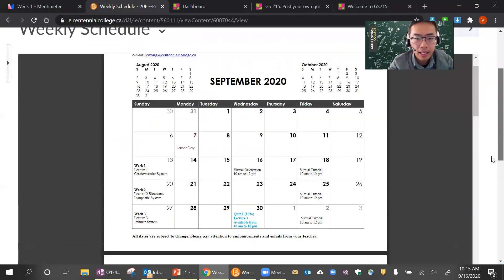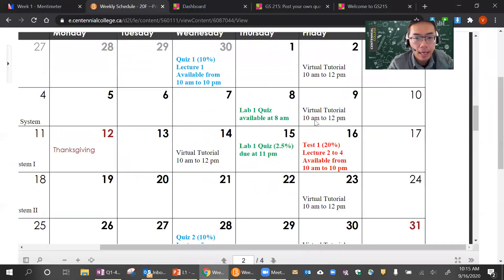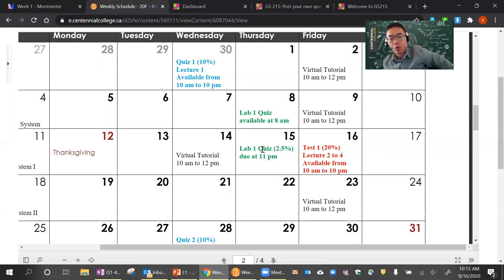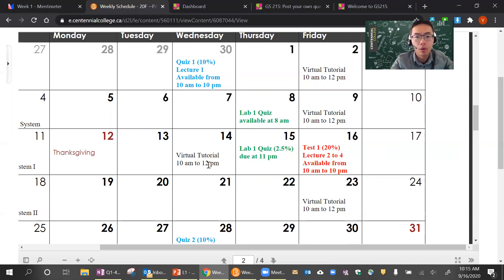In the calendar, you can see that the labs — for example, lab one — the quiz will be available on October 8th. And then you will have a week to complete the lab quiz. The labs themselves are already available online. You can start studying those labs as we go through each of the units. Typically the due date for the lab quiz is going to be one day before your actual tests.